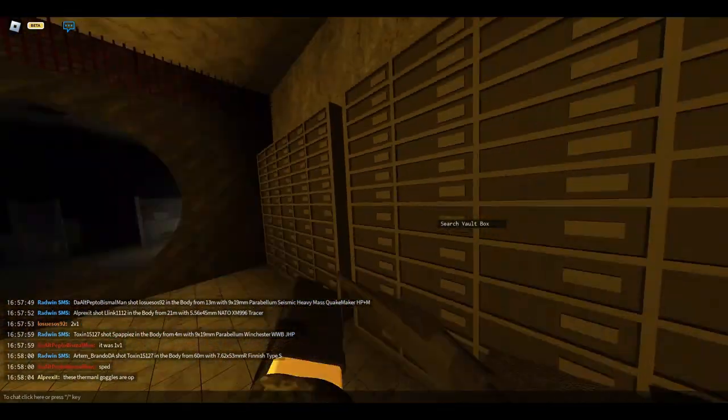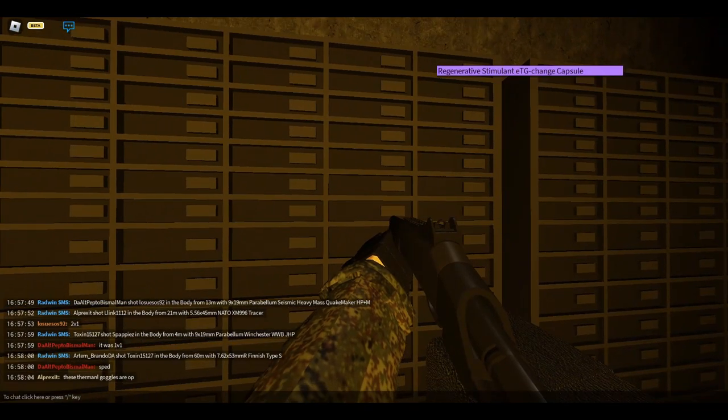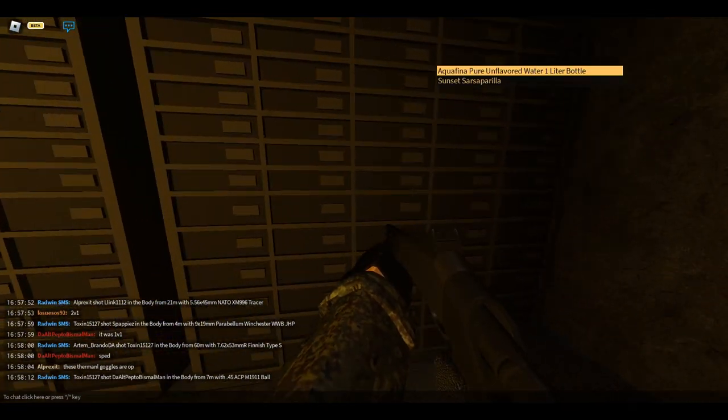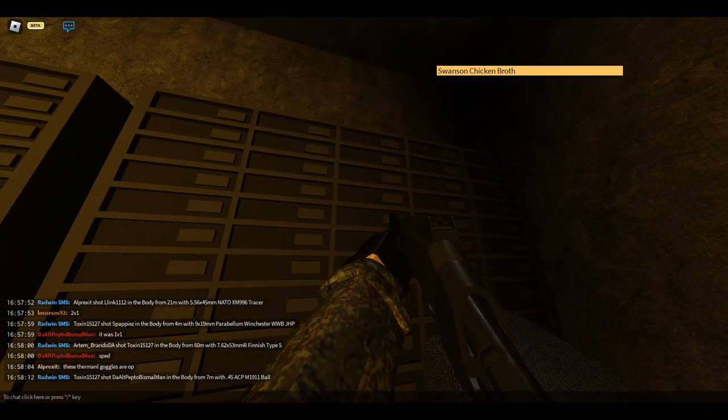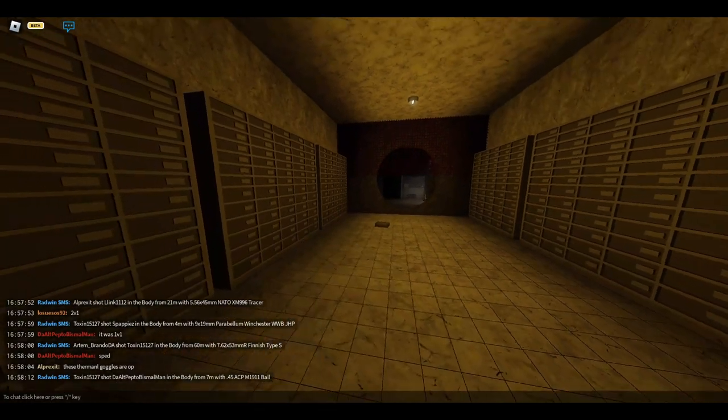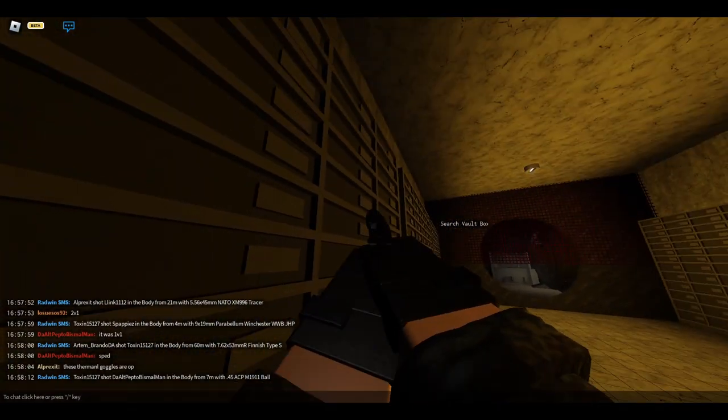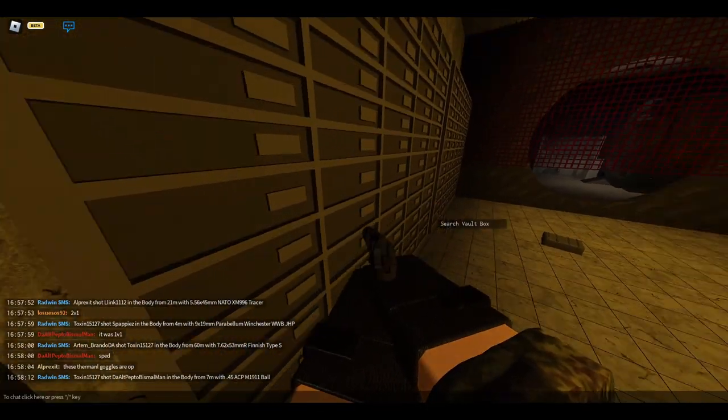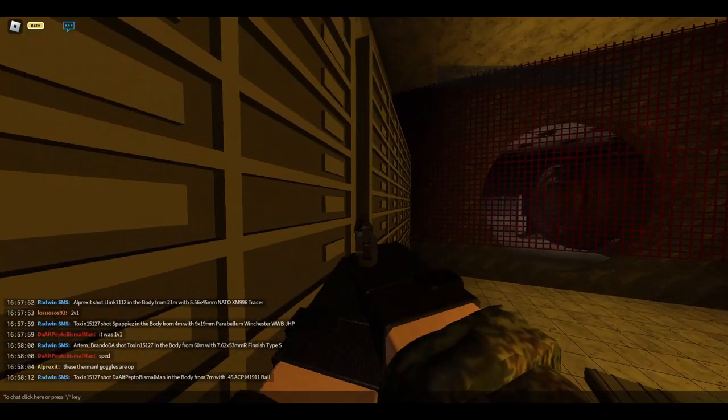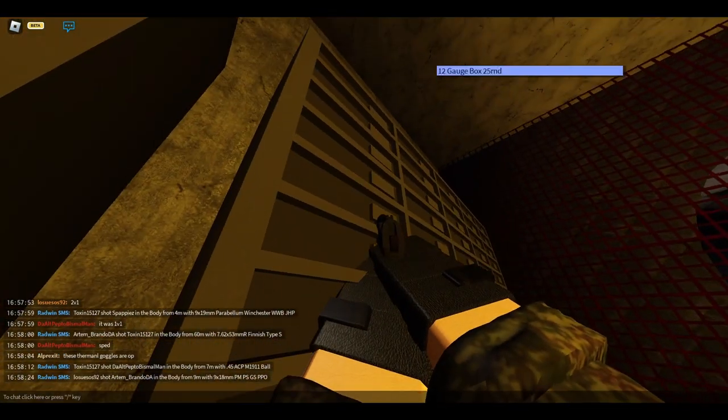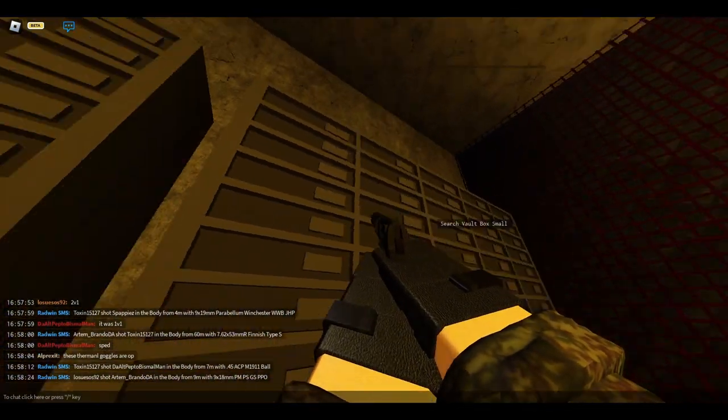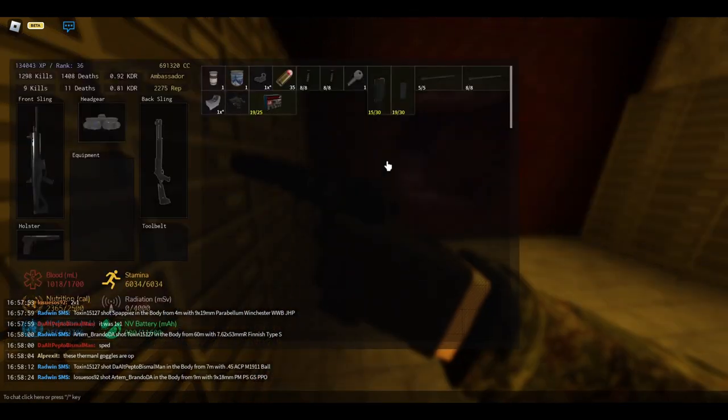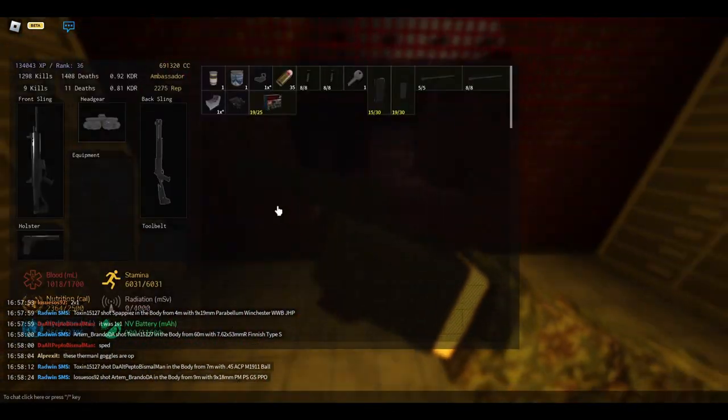All right. Yeah, occasionally the grate will close, so you always want to keep the grate open. Because if you don't have a teammate, then you are screwed and stuck here forever until you die. So yeah, always keep this grate open.